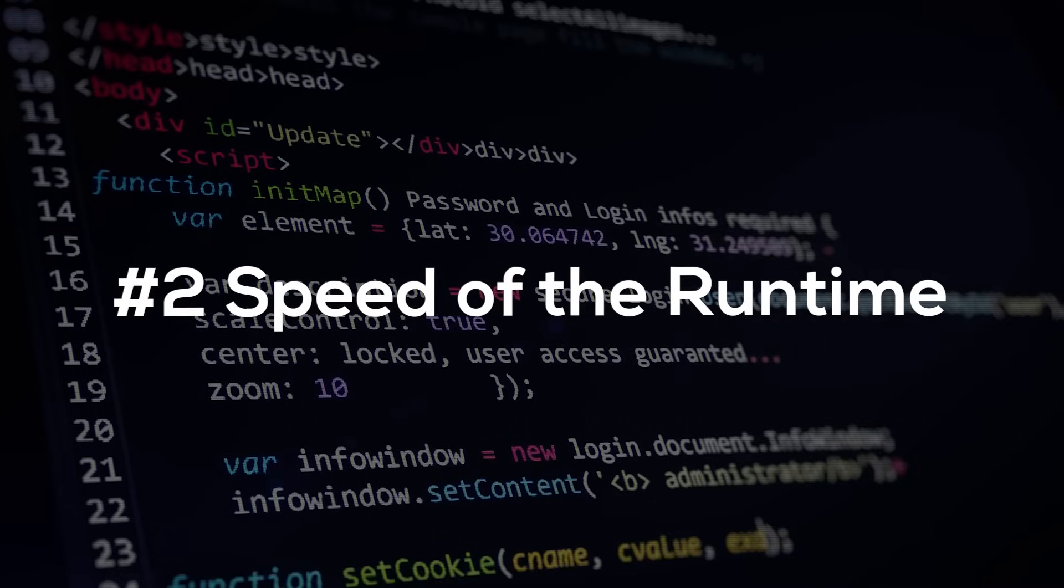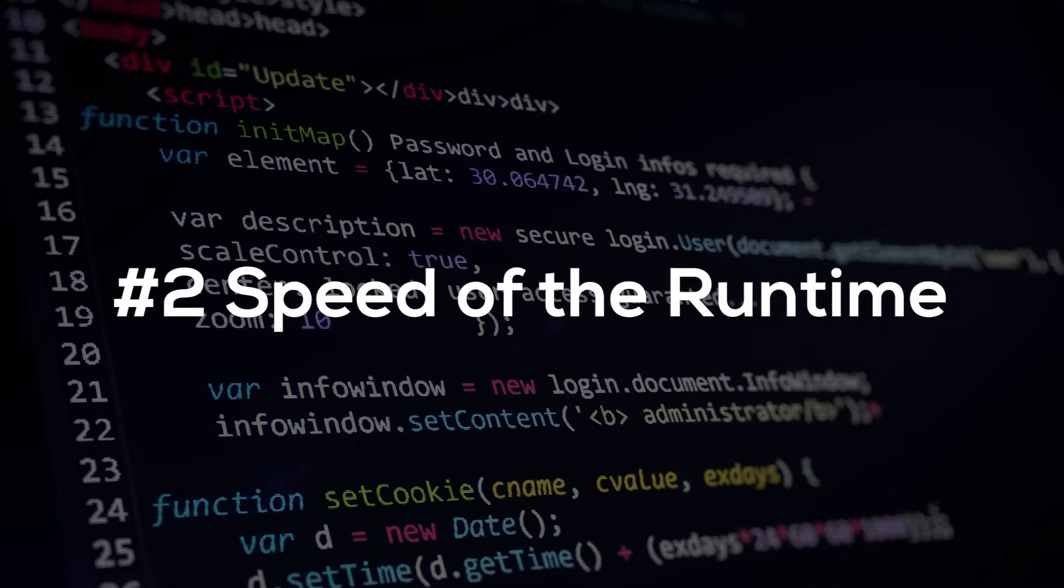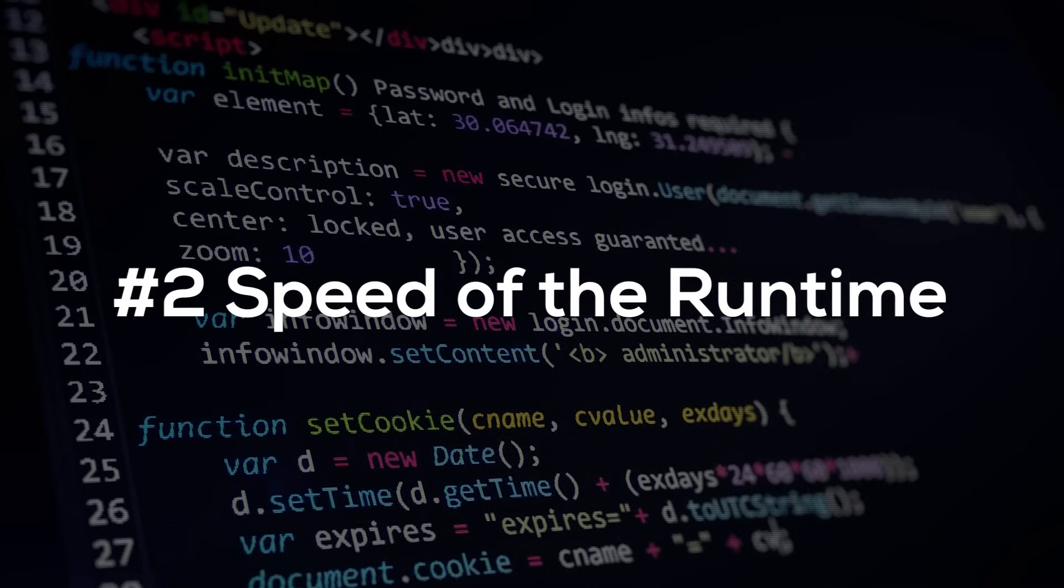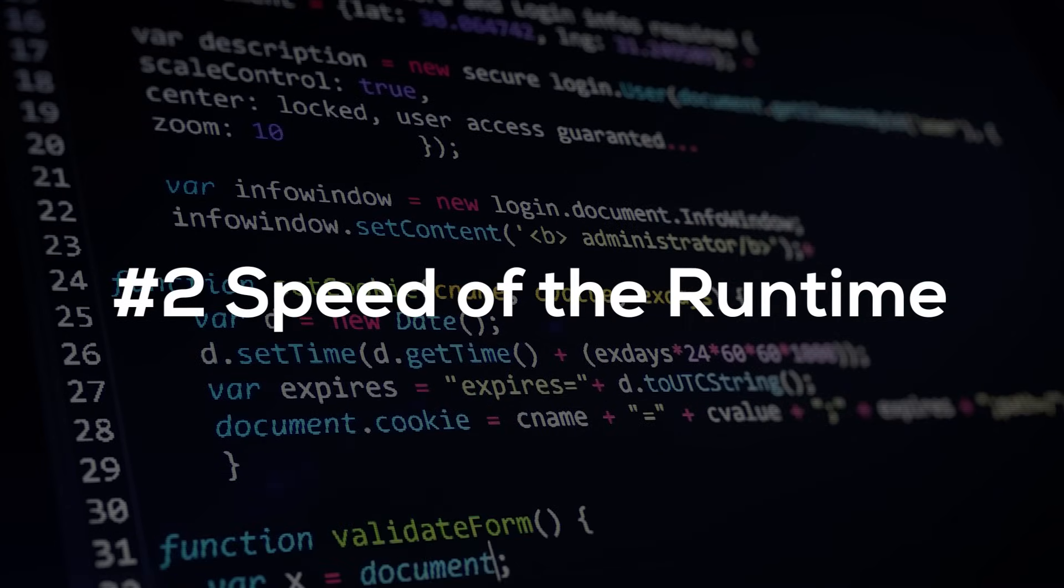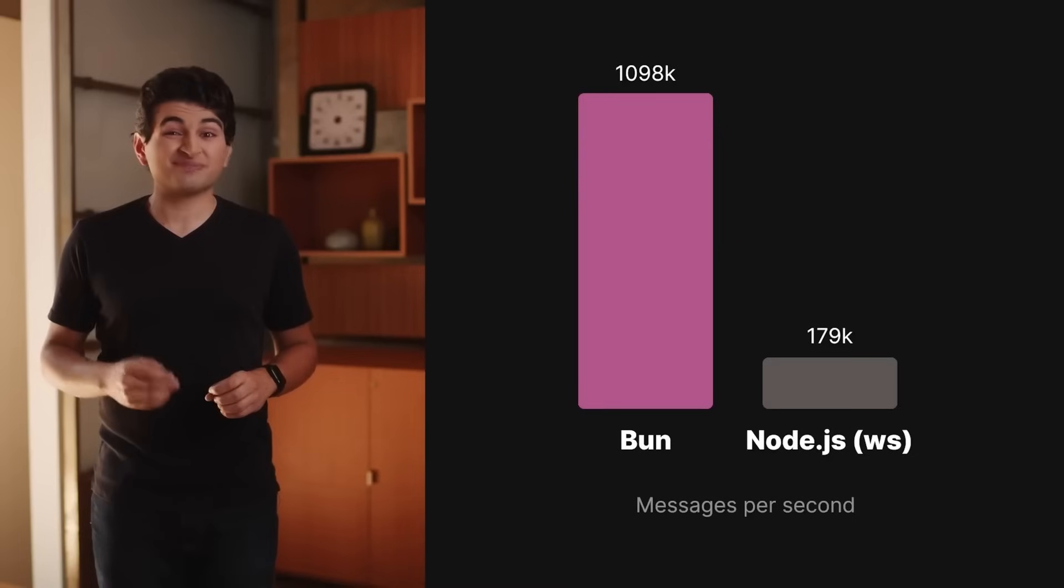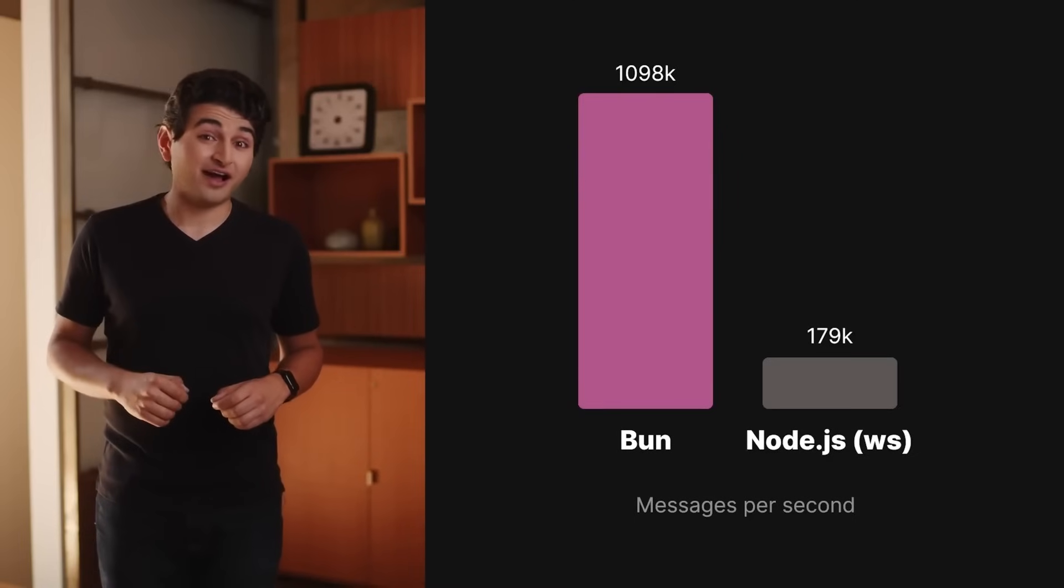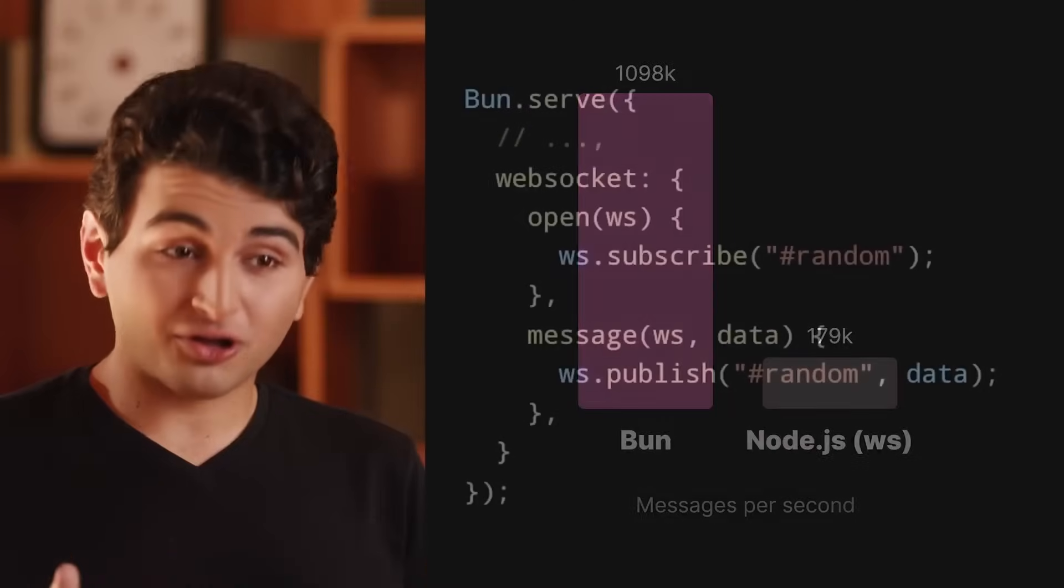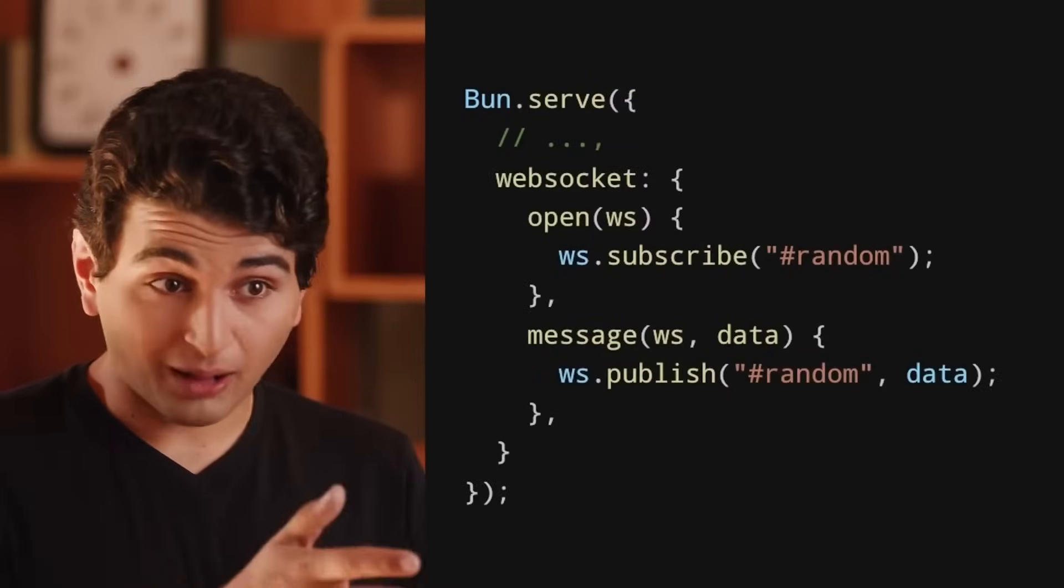And the second point is the speed of the runtime. How fast things are getting executed. Now, before BUN, nobody actually considered Node as very slow or something which could be made faster. Of course, like it takes a split second, it takes a couple of seconds to run an npm command. We were all used to it. But BUN, what it did is that it actually optimized every single pathway, code line, just going into details of things and just optimizing everything away. And it turns out that there was a lot of scope for optimization.